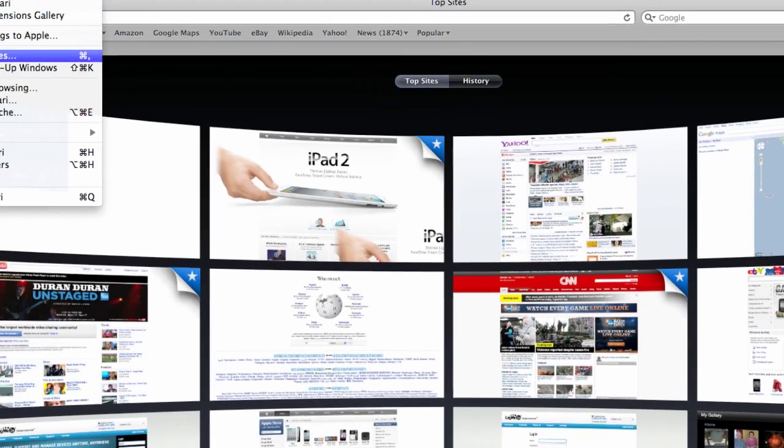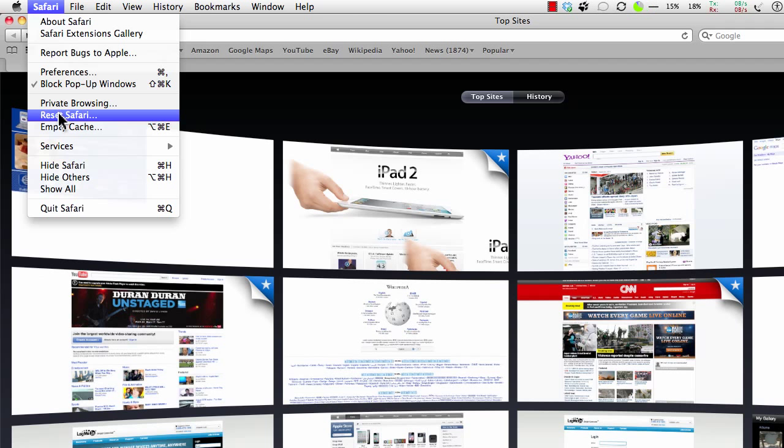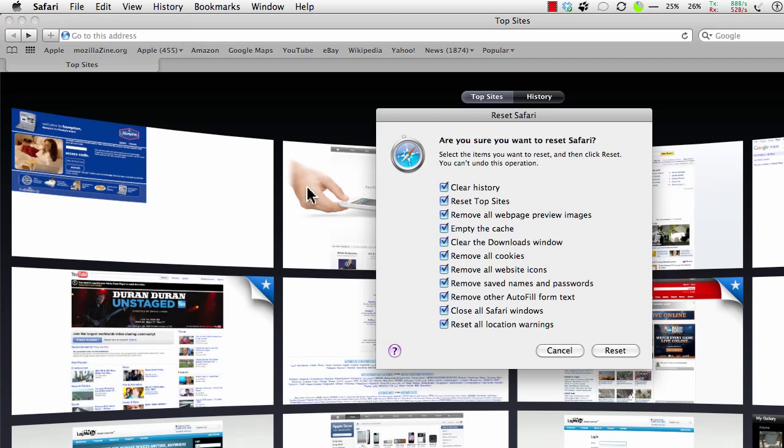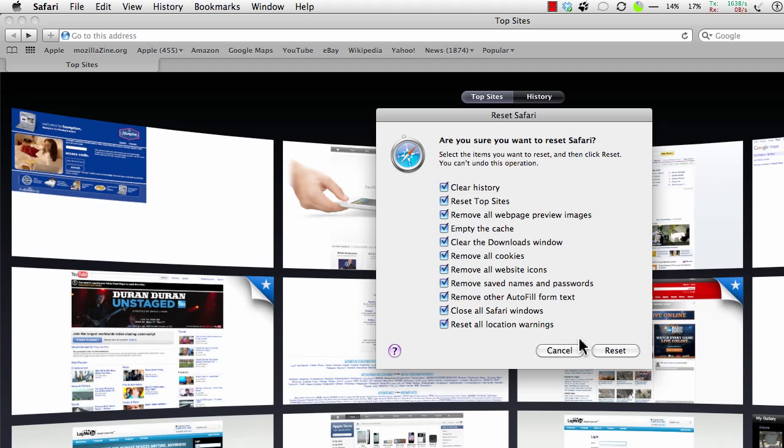I want to reset Safari. See, that's going to remove all the history, the cookies, the website icons. Good. I'm going to click reset and we'll go back and look at the cookies.